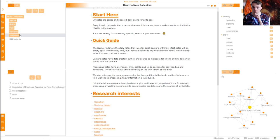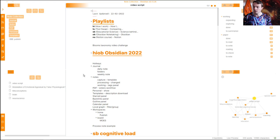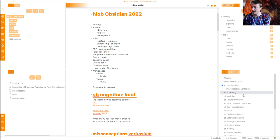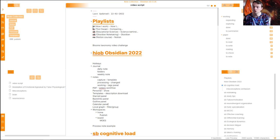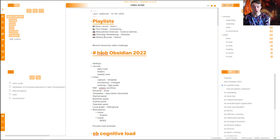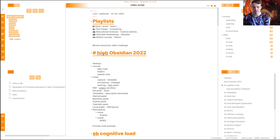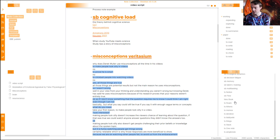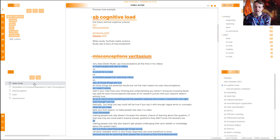Let's go back to the homepage. The starred panel — you've seen me use it already. I always have the video script there, and I use my outline to explore all the different video ideas. At the top I've got 'How I Work,' which is a playlist on YouTube, then 'Tool Swap' — another playlist — 'Educational Science' — science-based stuff — etc. This video is going to be in the 'How I Work' playlist and the 'Obsidian Note Taking' playlist.